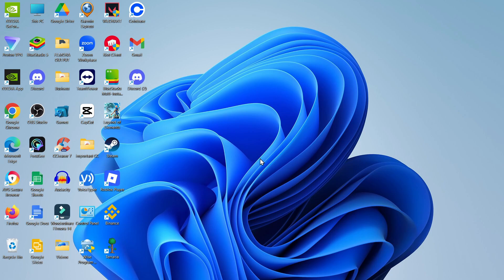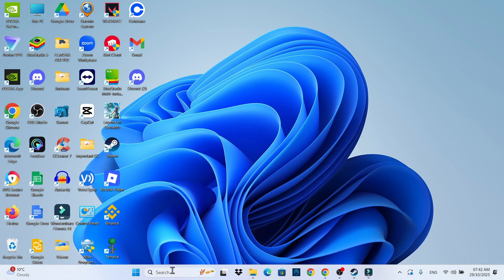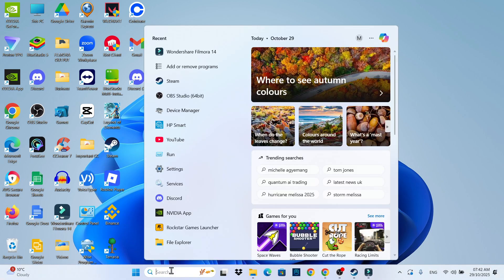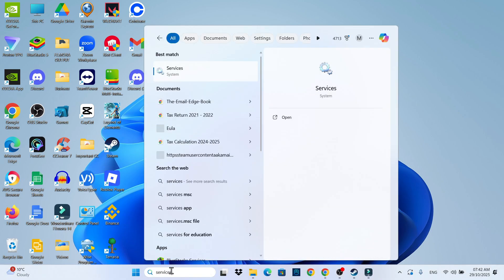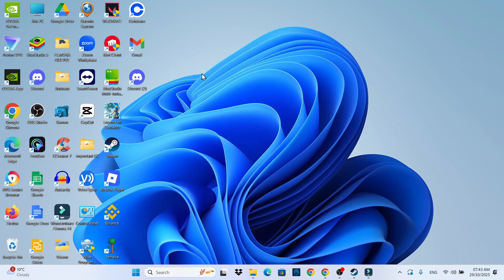The first thing you're going to want to do from your desktop is come down to your search box in the taskbar at the bottom. In here type 'services' and then open up Services underneath best match.